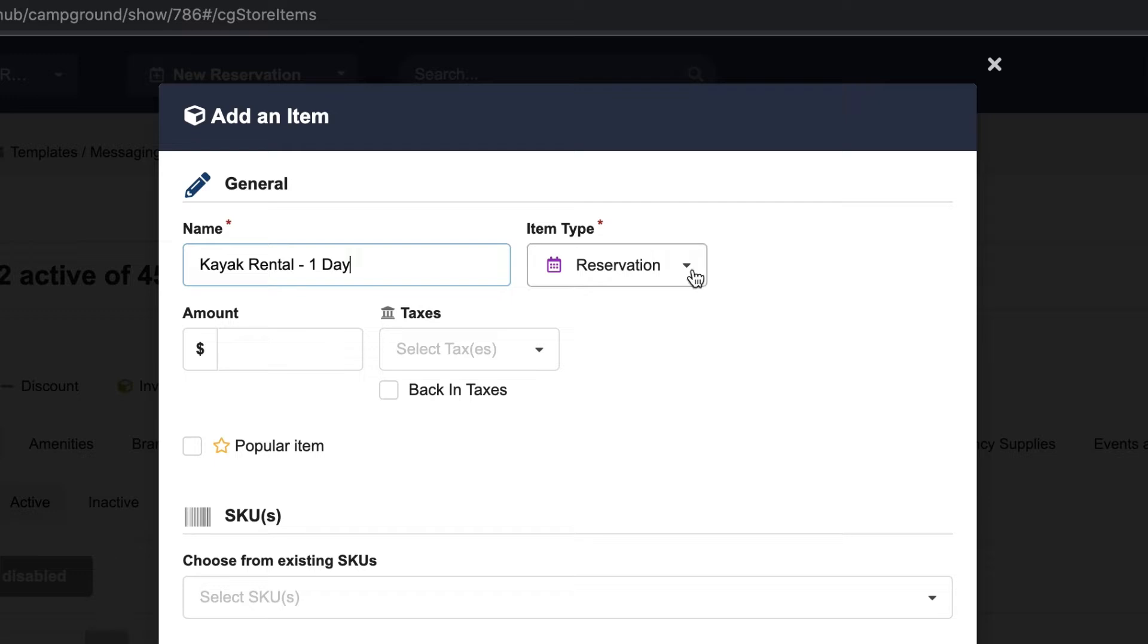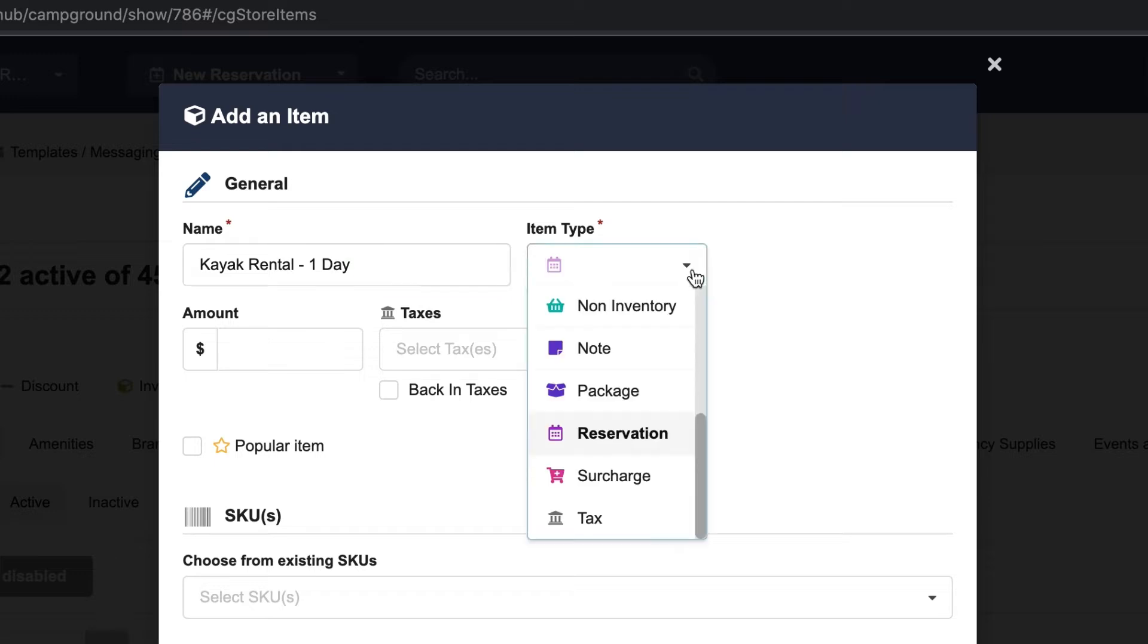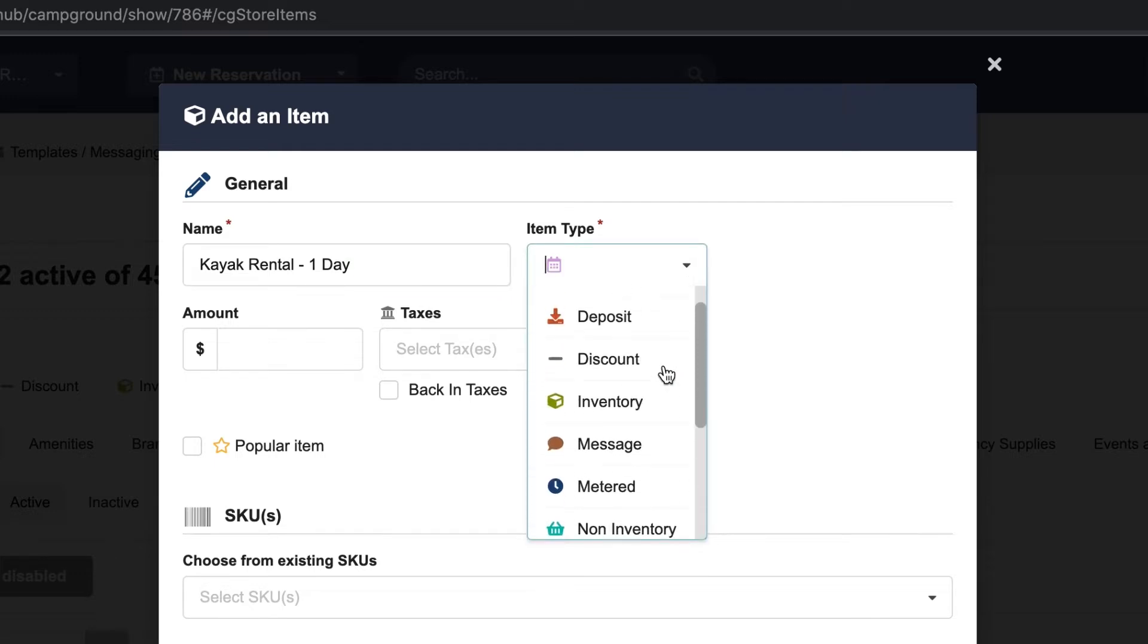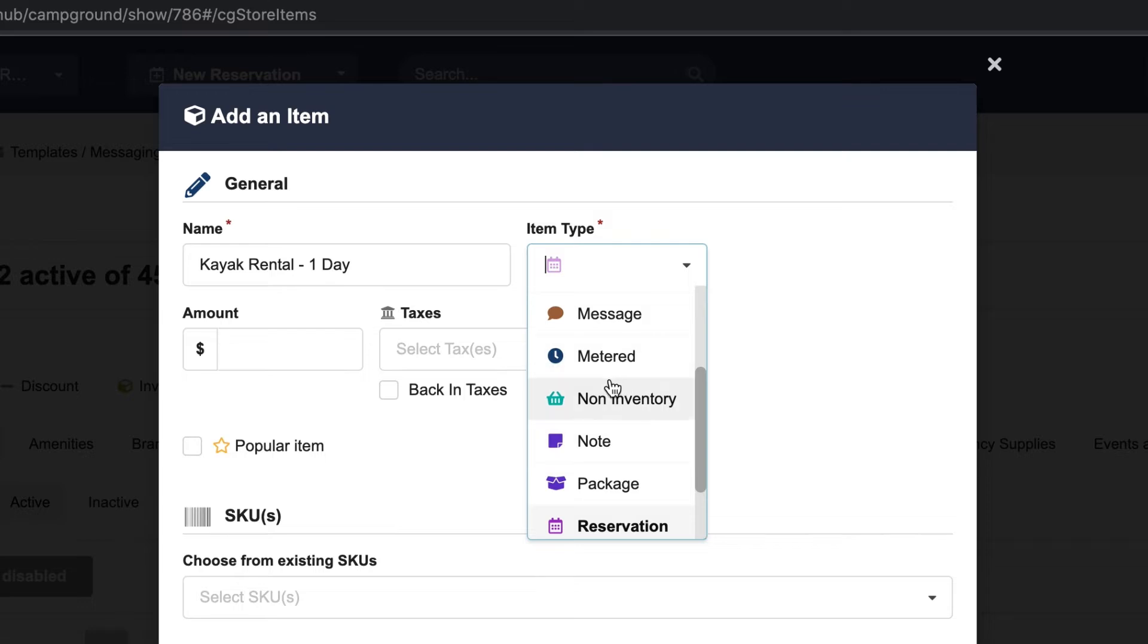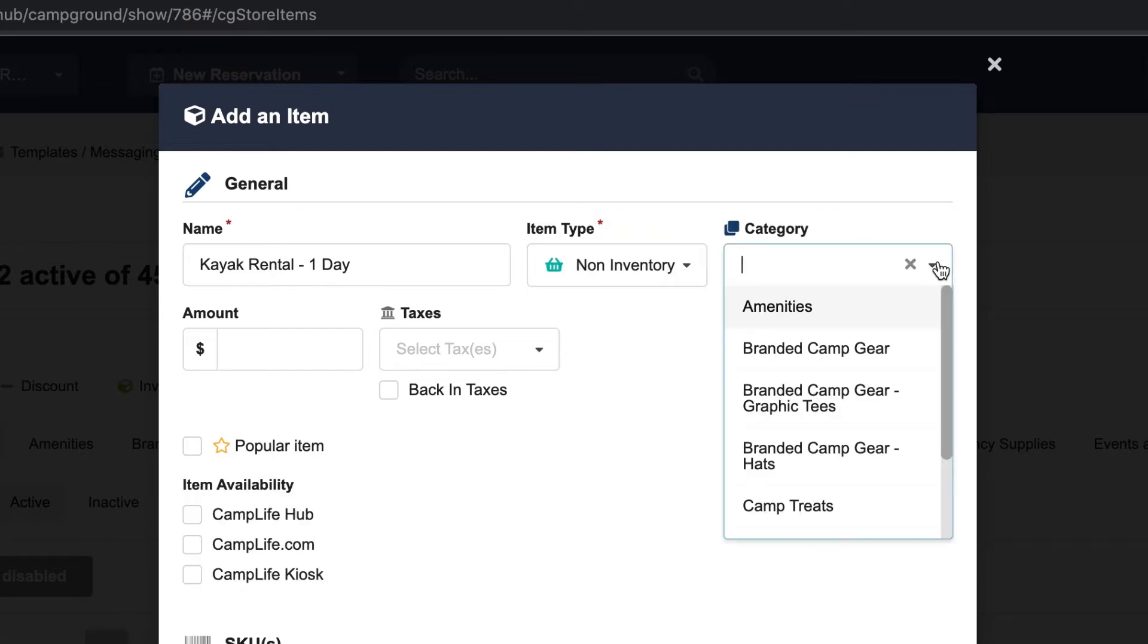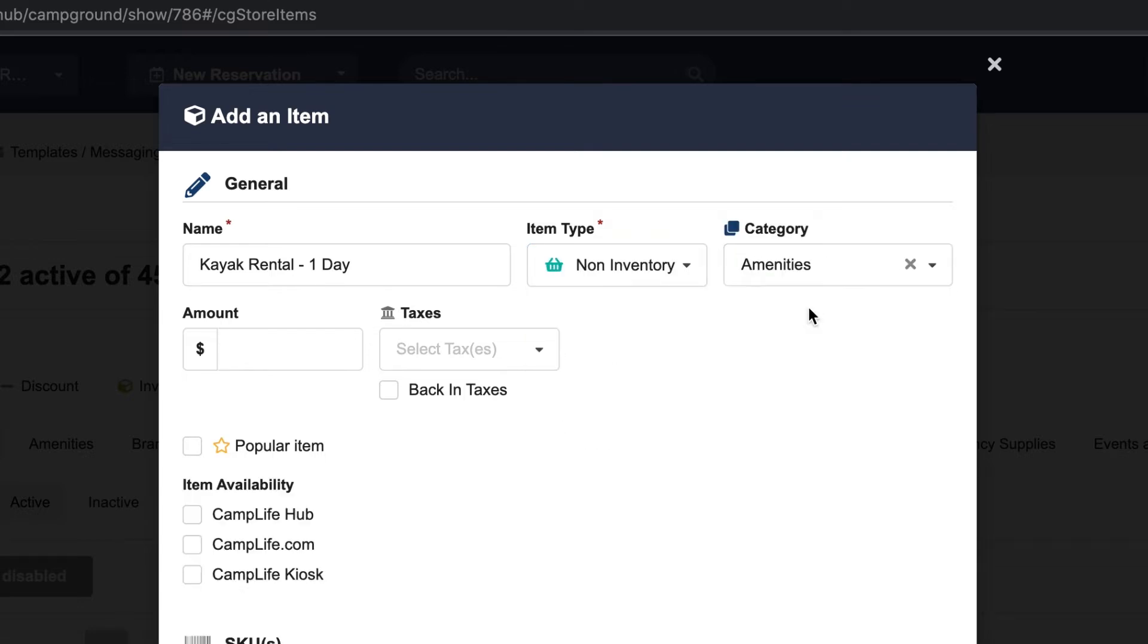I'll choose from the item type list. It's going to be a non-inventory item and I want to display it with the other park amenities.